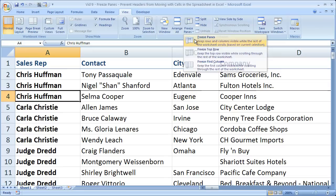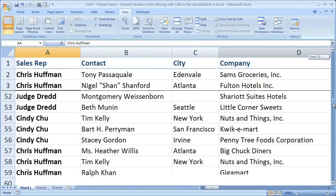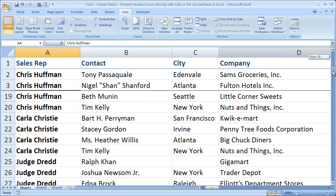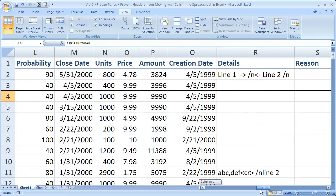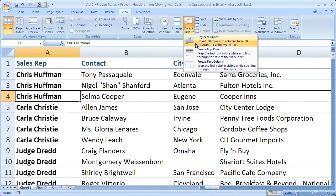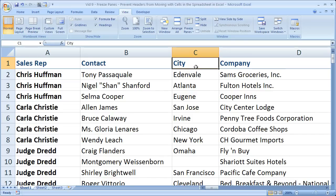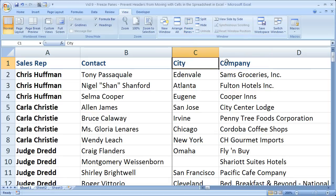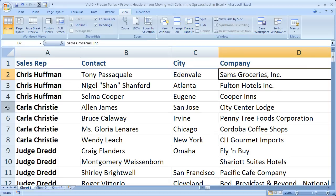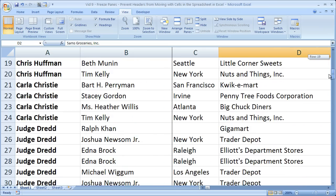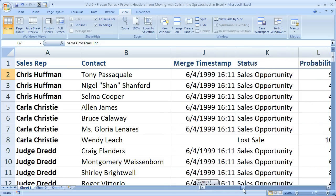Now we have the top three rows frozen. It doesn't really make sense in this example but it may work well for something you're doing. When we go to the right, notice that the columns are not frozen. To unfreeze them simply go there. Same thing for columns — to freeze columns A and B without freezing any rows, select a cell at the very top of the column. There are no rows above it so no rows can be frozen, but there are two columns to the left which can be frozen. Select the cell, go to Freeze Panes, and choose Freeze Panes. Now we see a line between column B and C but nothing for rows.